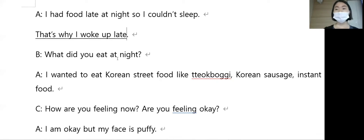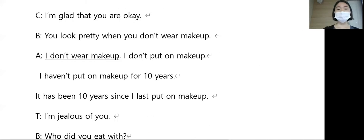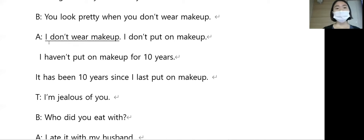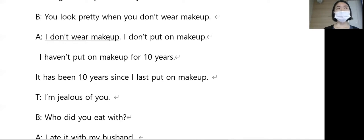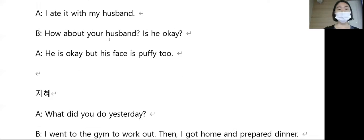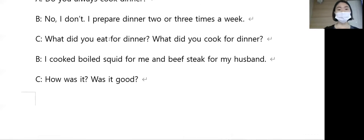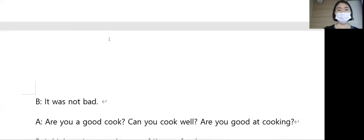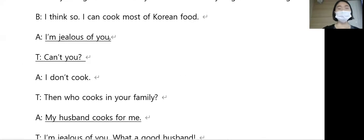I don't wear makeup. 화장을 하지. I don't wear makeup. Oh, I'm jealous of you.